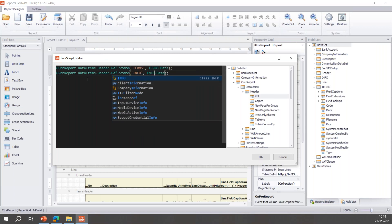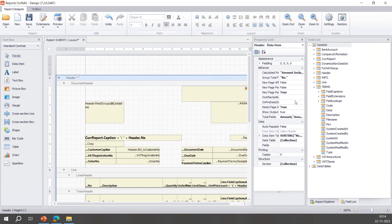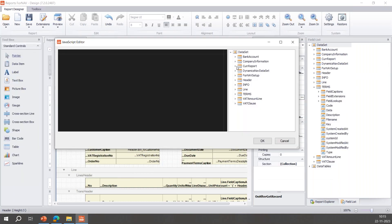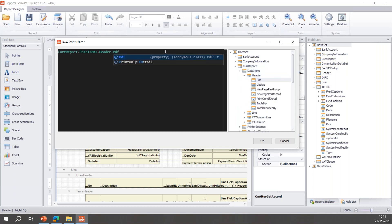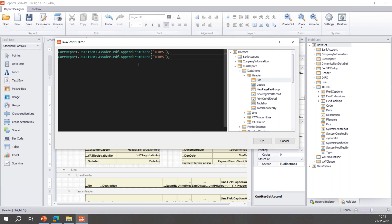What this allows us to do is to use the final header trigger on the final trigger in the header data item, on after get record, which triggers after the data item has grabbed a record and processed it, to tell ForNAV: hey PDF store, remember that I gave you something I called 'TERMS'? Go ahead and stick it at the end of what you're doing. And how do we tell it? We'll tell it by going to the header data item on after get record. And the JavaScript will be almost the same: CurrReport.DataItems.Header.PDF, and now we'll tell it to AppendFromStore, brackets, and whatever is under 'TERMS'. Let's check it out. We can do the same for 'INFO' of course.